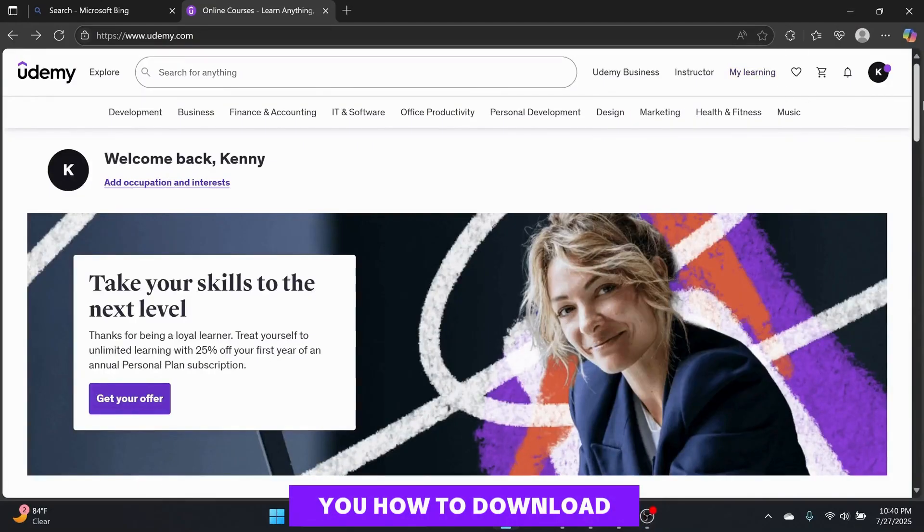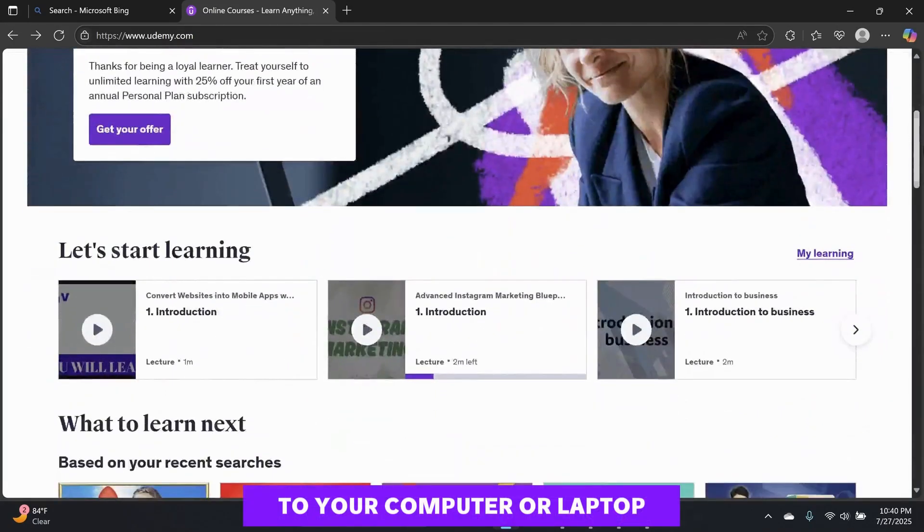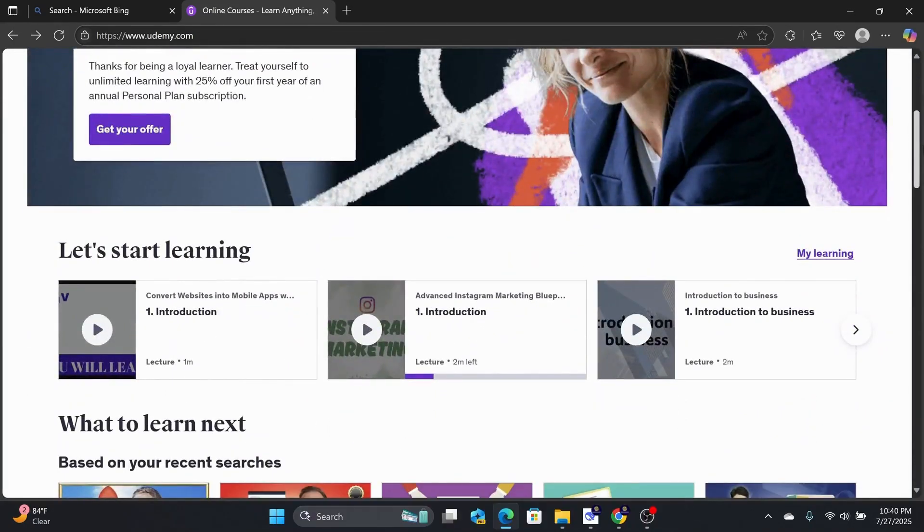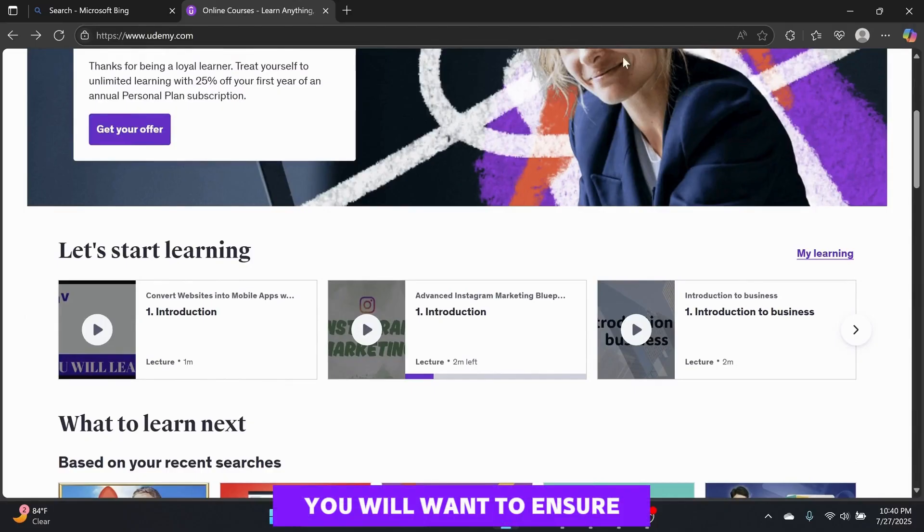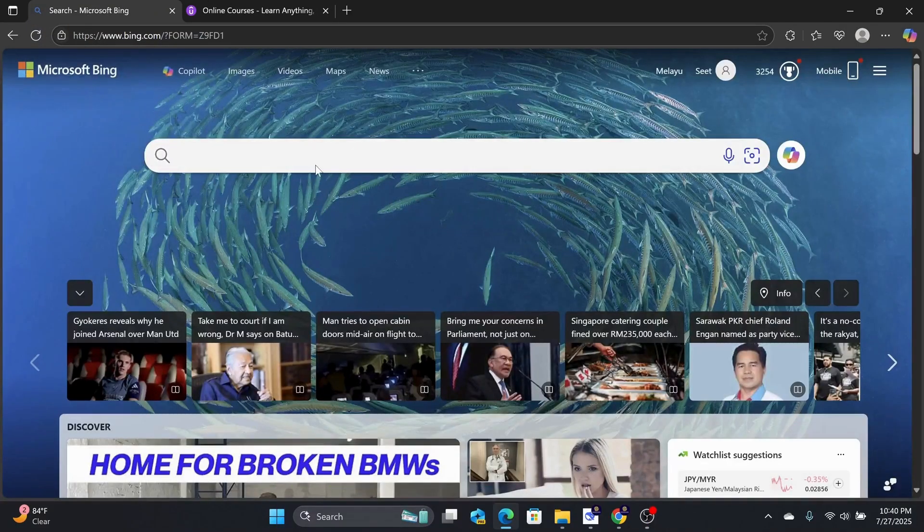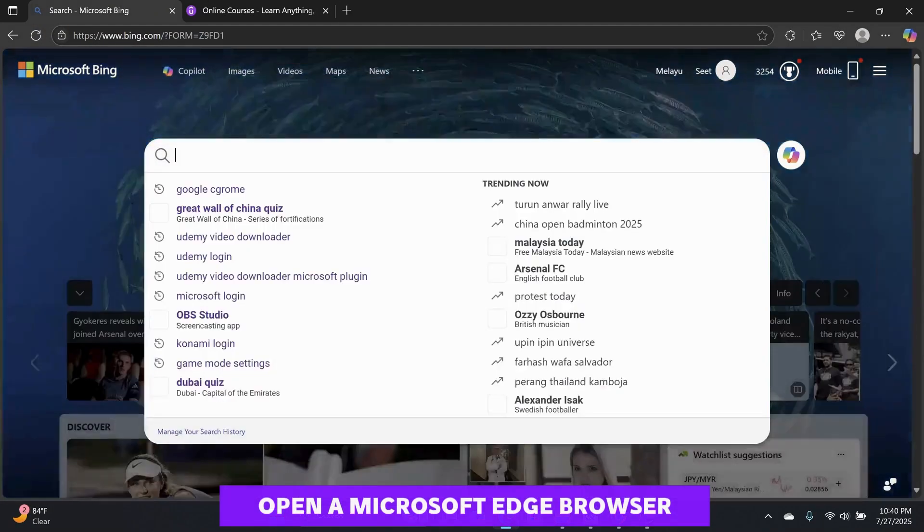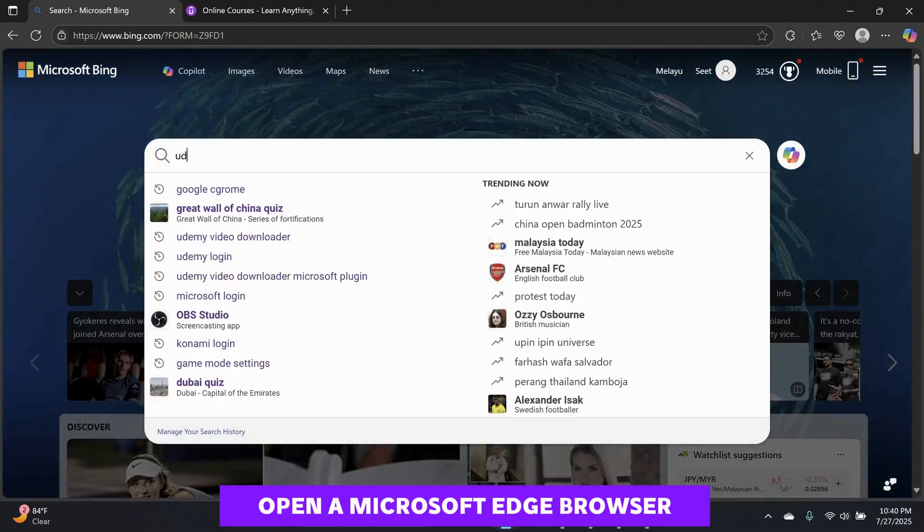Today, I will show you how to download Udemy videos to your computer or laptop. You will want to ensure you are already logged into Udemy. Then, go ahead and open a Microsoft Edge browser.